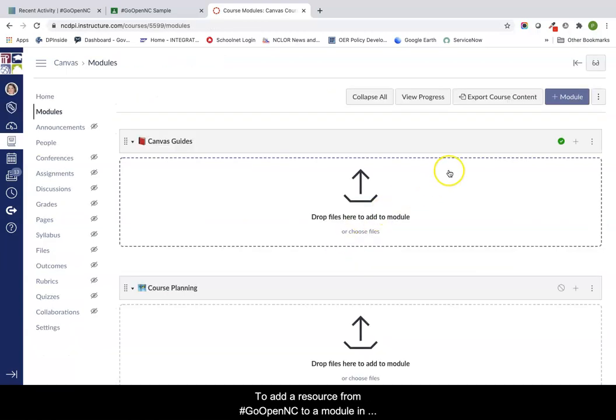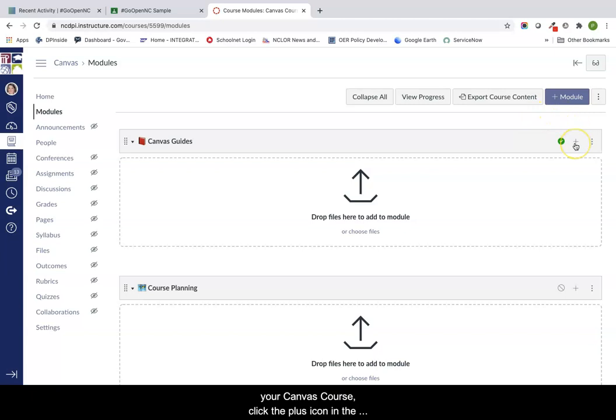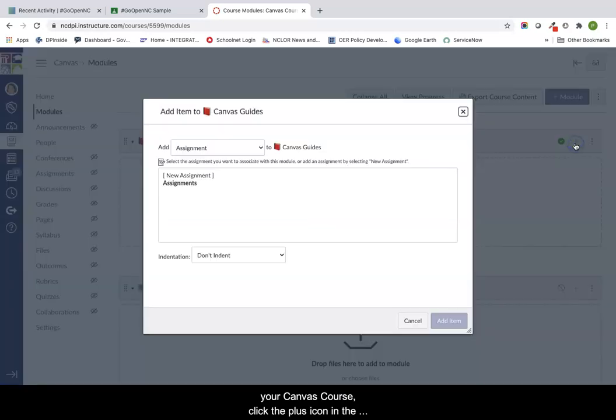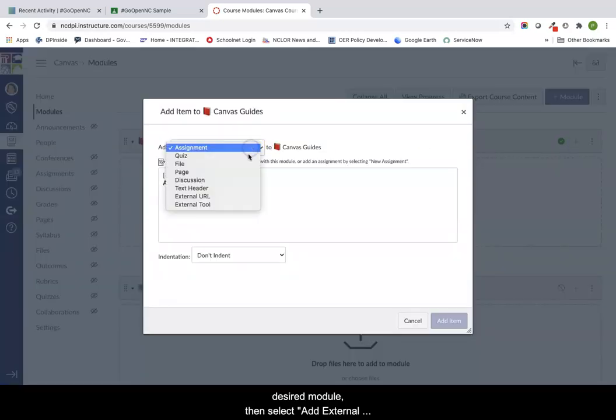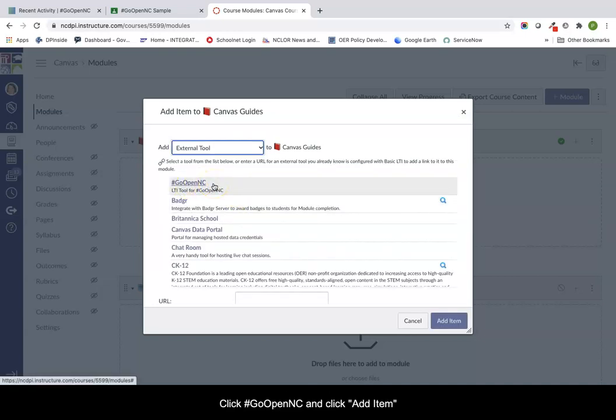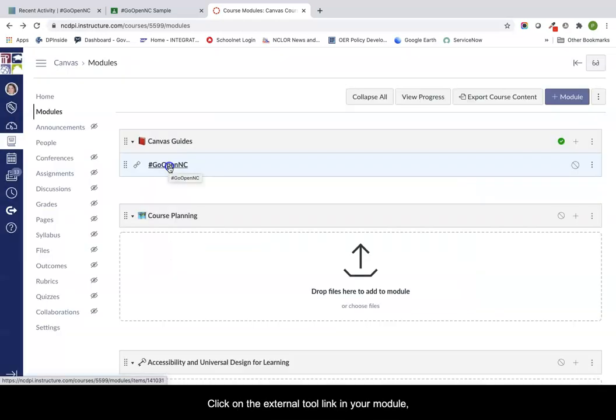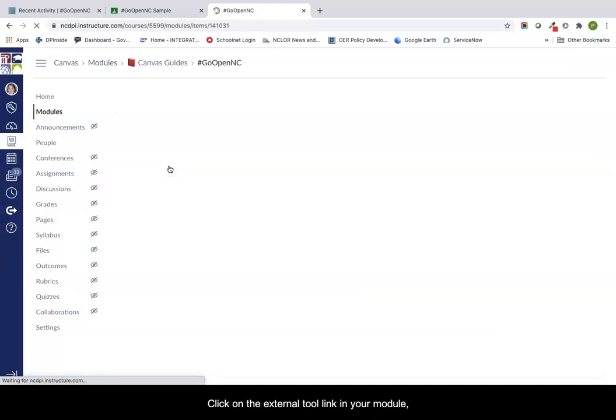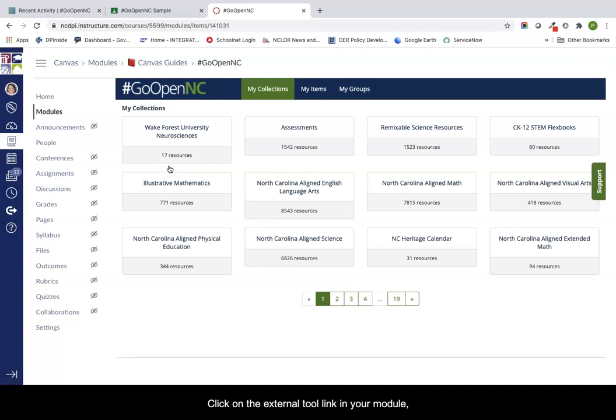To add a resource from GoOpenNC to a module in your Canvas course, click the plus icon in the desired module, then select add external tool in your module menu. Click on GoOpenNC and then click add item. Click on the external tool link in your module. This will open GoOpenNC in an iframe window.